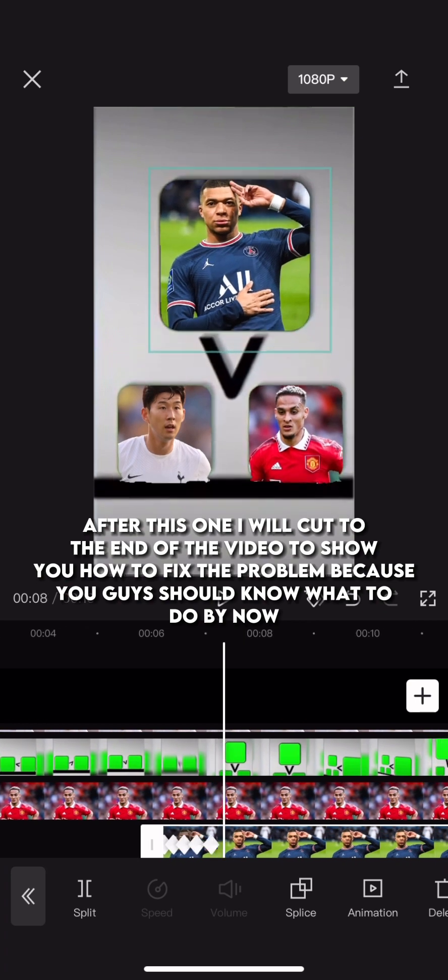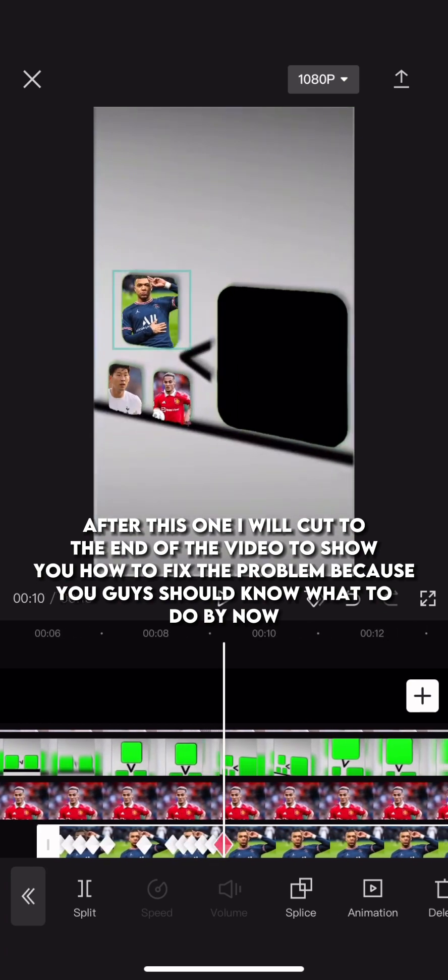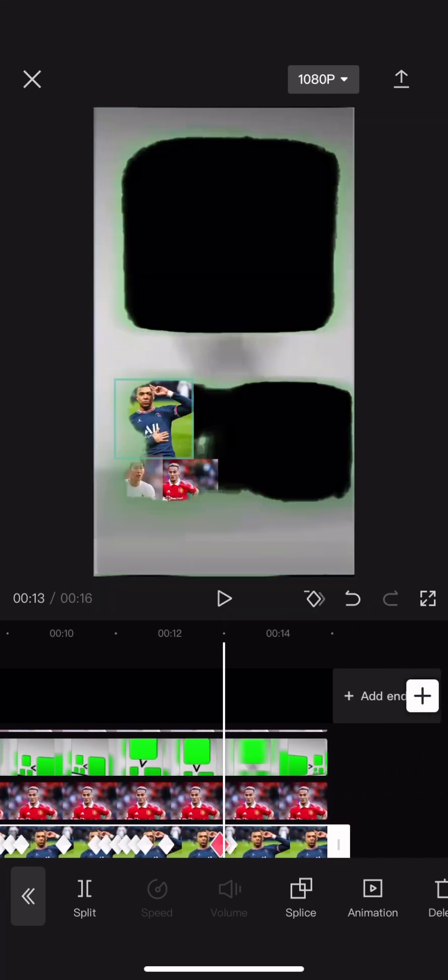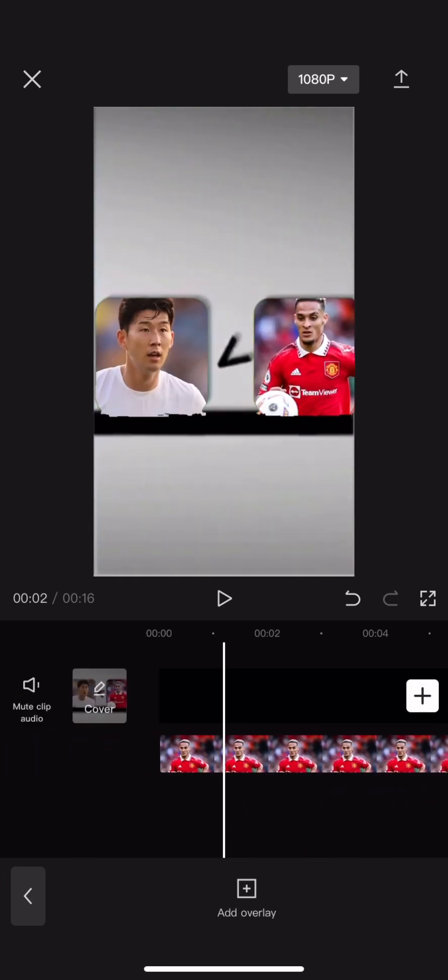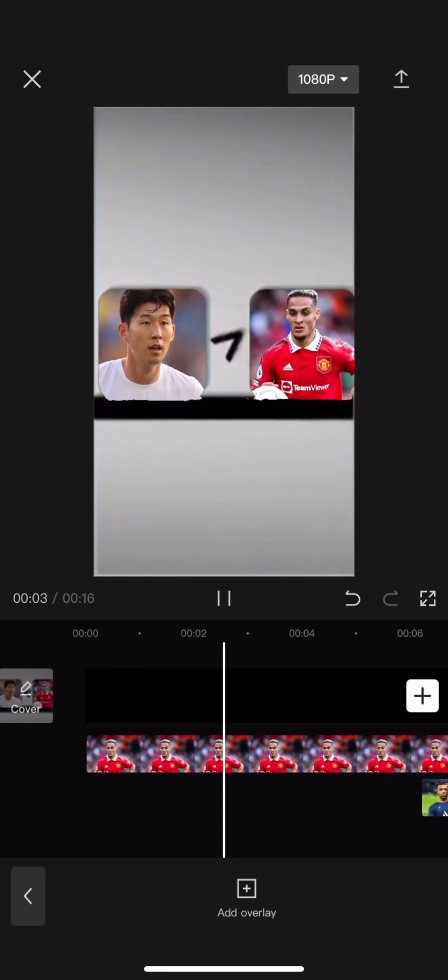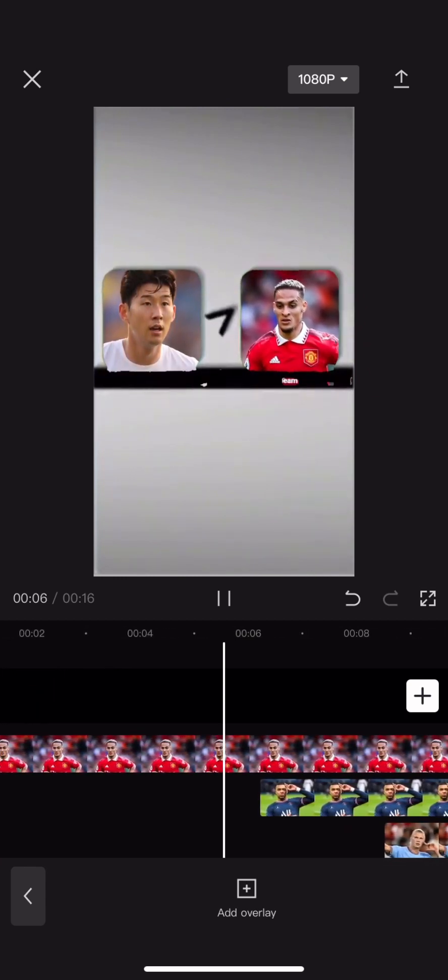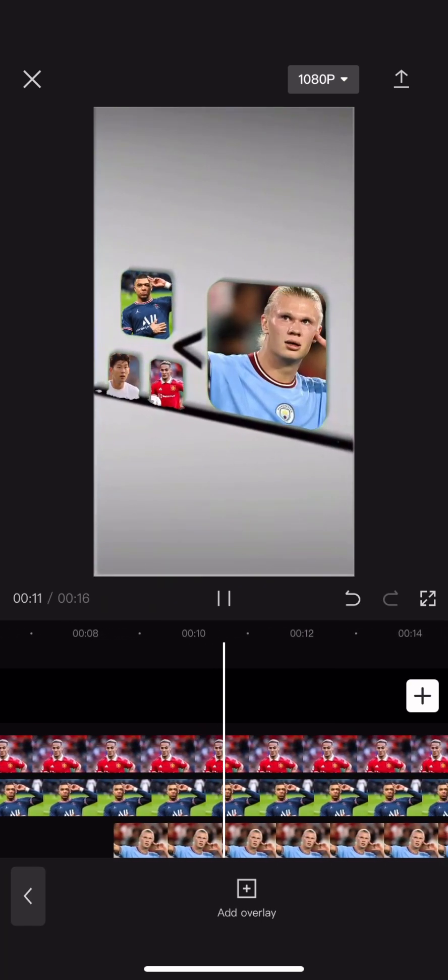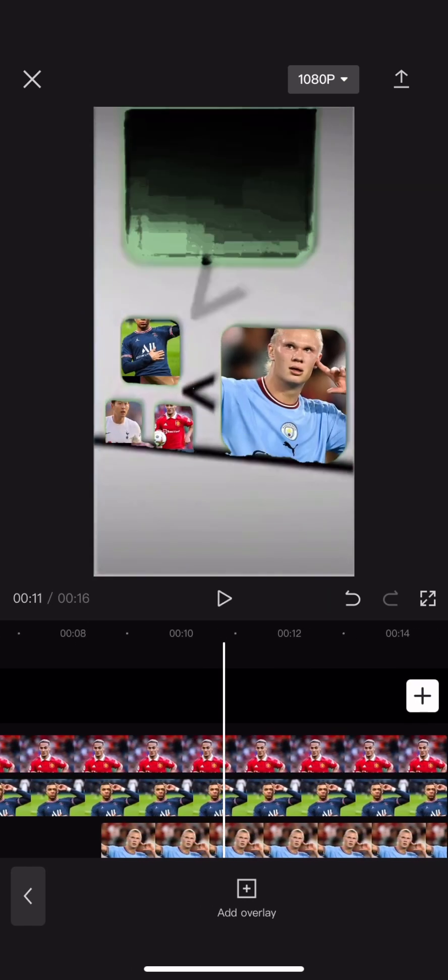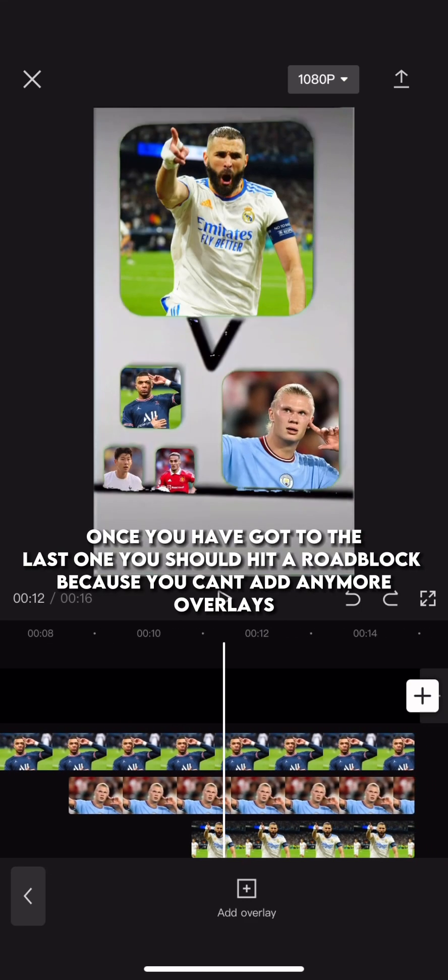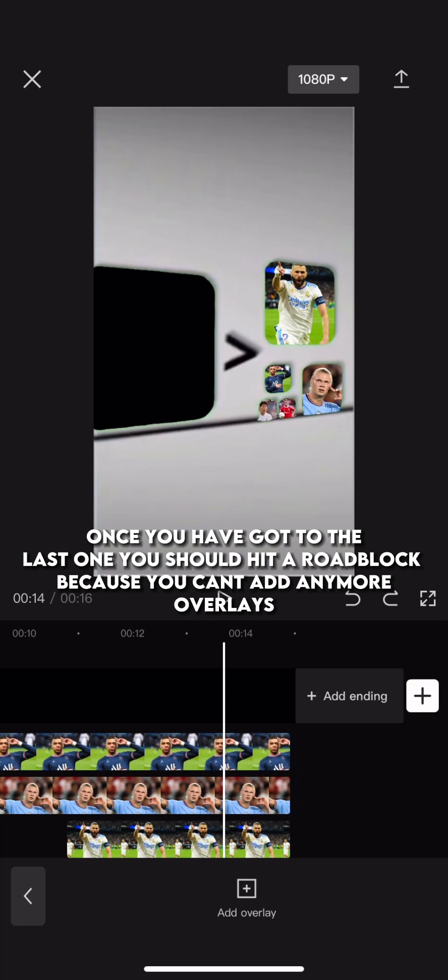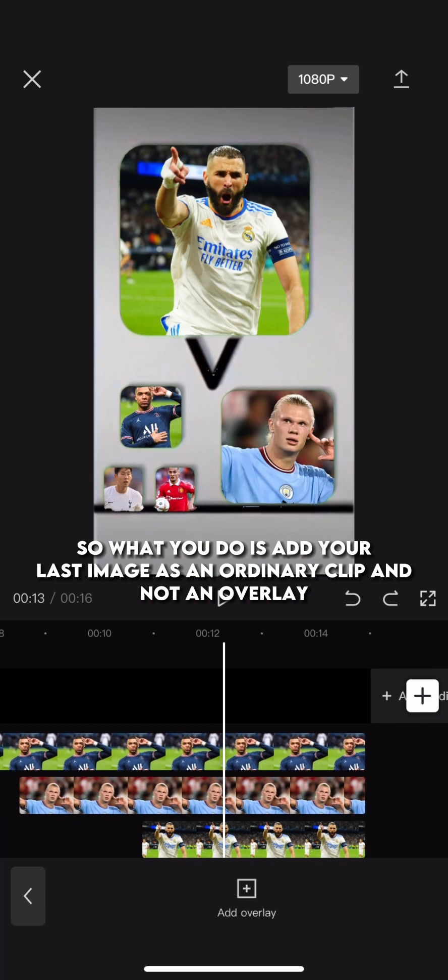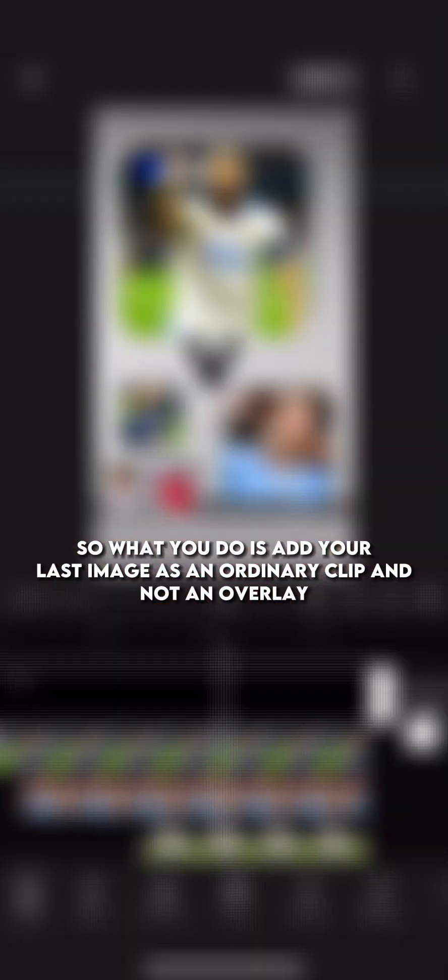After this one, I will cut to the end of the video to show you how to fix the problem because you guys should know what to do by now. Once you have got to the last one, you should hit a roadblock because you can't add any more overlays. So what you do is add your last image as an ordinary clip, and not an overlay.